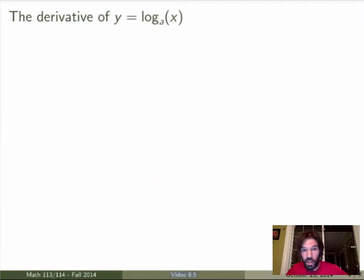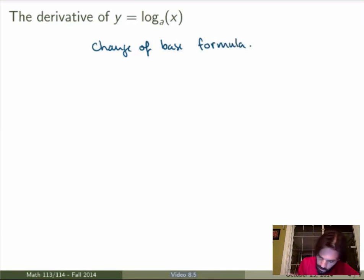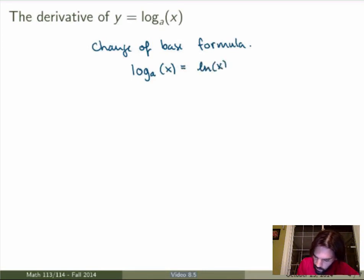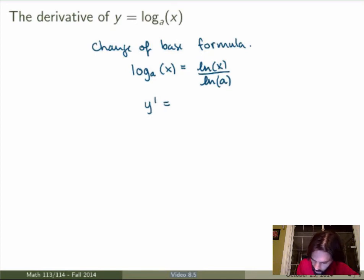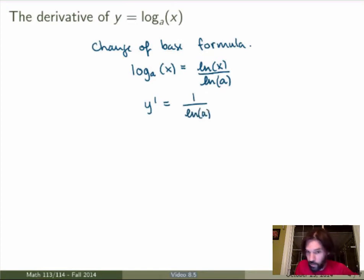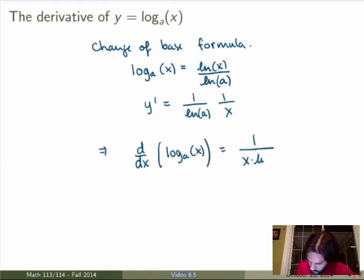Now what about the general logarithm in base a? I'll use the change of base formula from the previous video, which says the logarithm in base a equals the natural logarithm of x divided by the natural logarithm of a. Taking the derivative: ln of a is a constant, so y' equals 1 over ln of a times the derivative of ln of x, which is 1 over x. So the derivative of the logarithm in base a is 1 over x times ln of a.